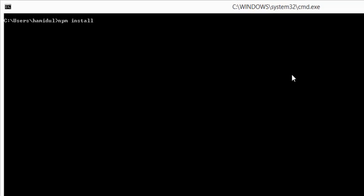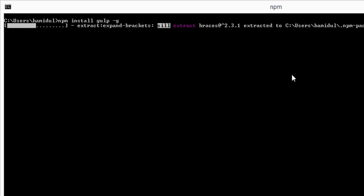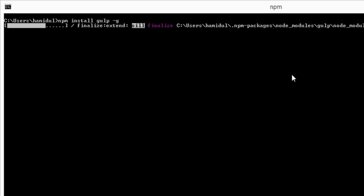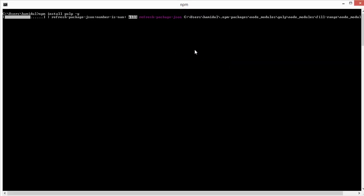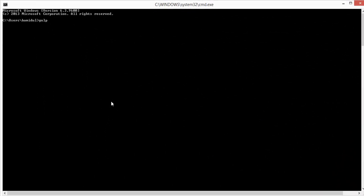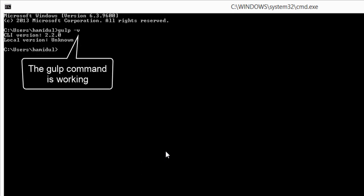Gulp is another tool that helps you to automate painful or time-consuming tasks in your development workflow. Execute this command to install Gulp.